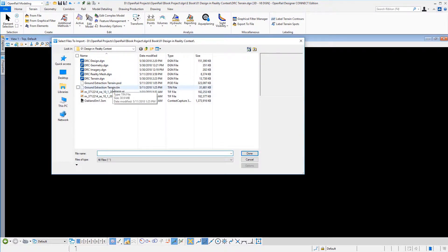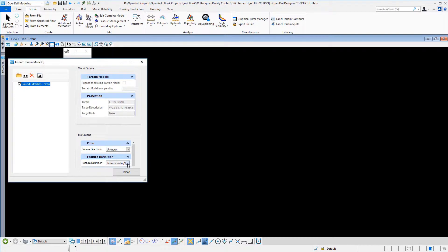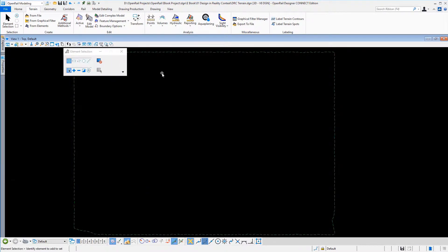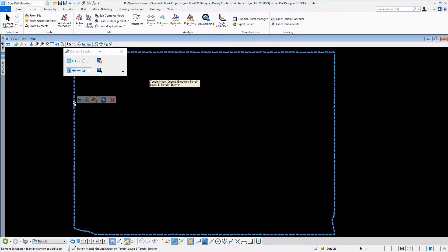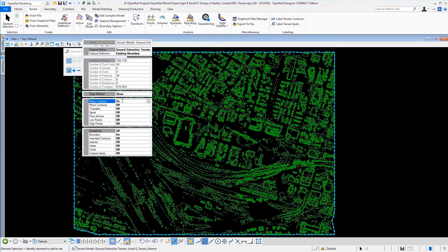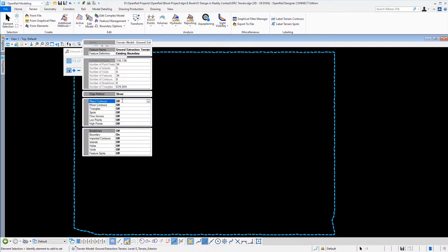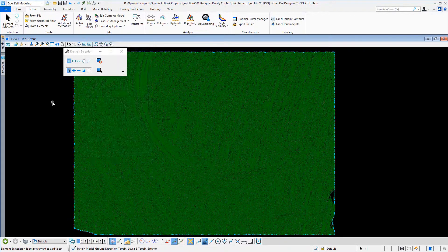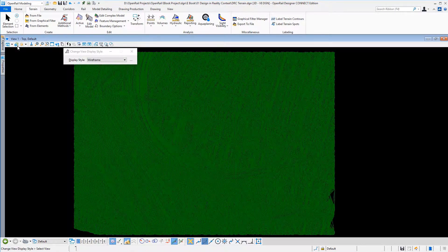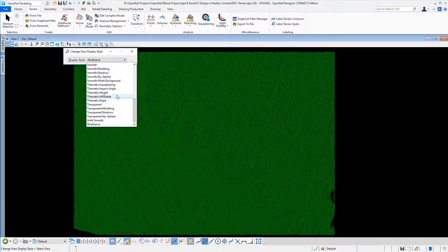In this video we import a TIN model into a new file format. We select a feature definition — feature definitions are quite important in a new product as these are needed for BIM-related workflows. You can see that the file is imported, and using intelligent menu items you can easily display things like contours, triangles, or point elevations.